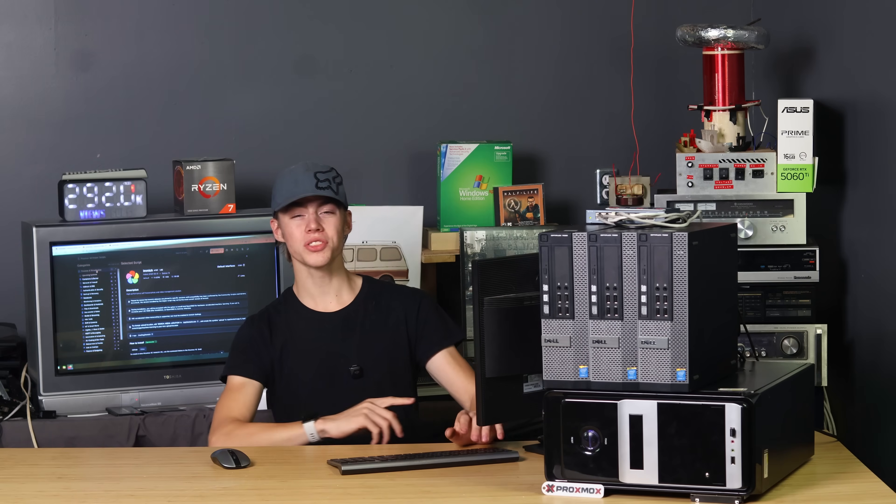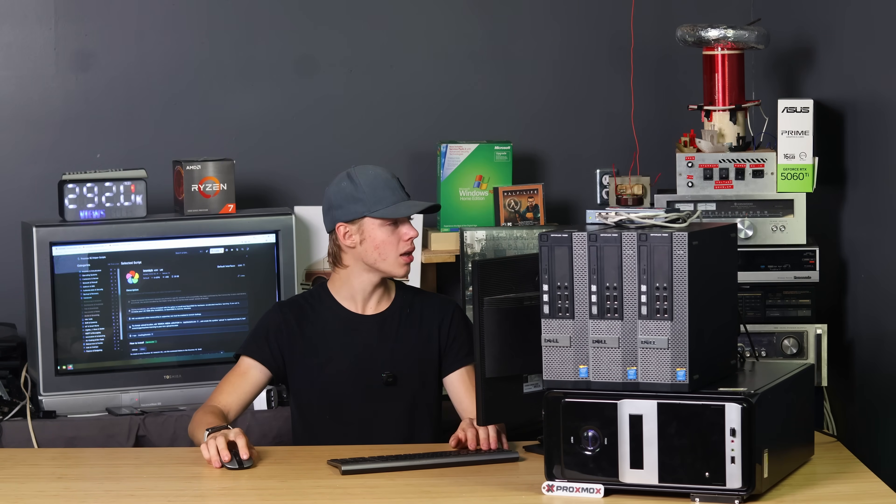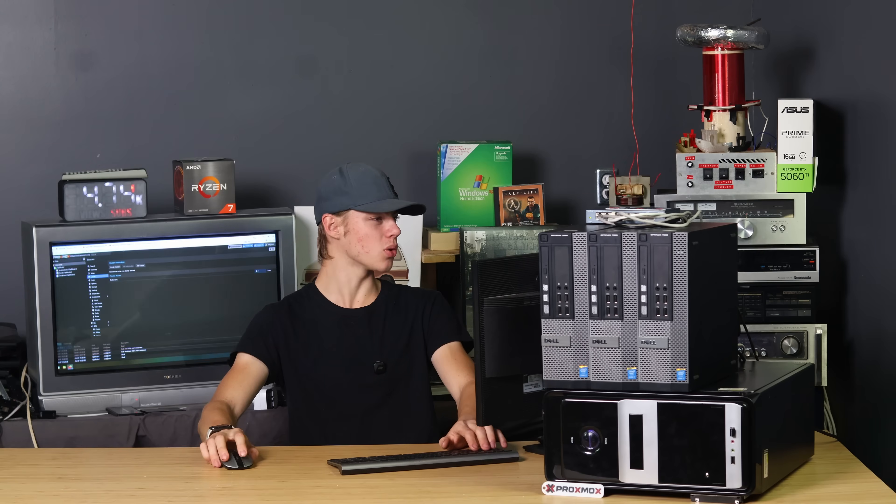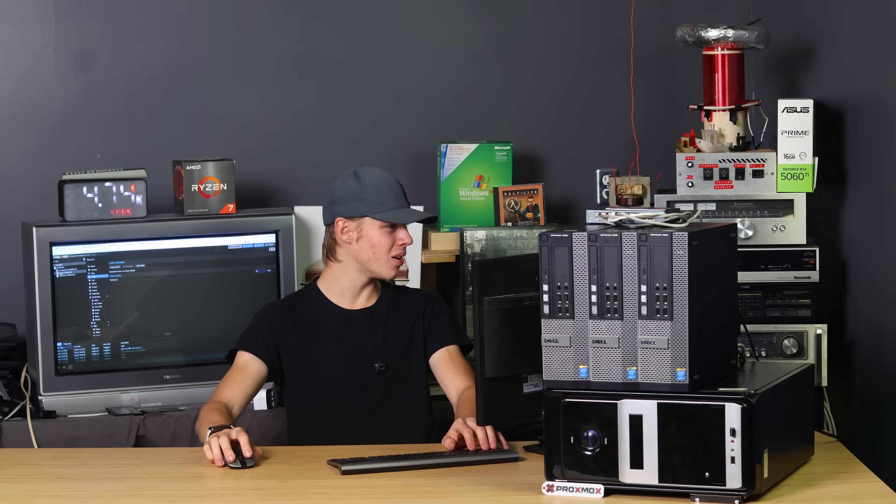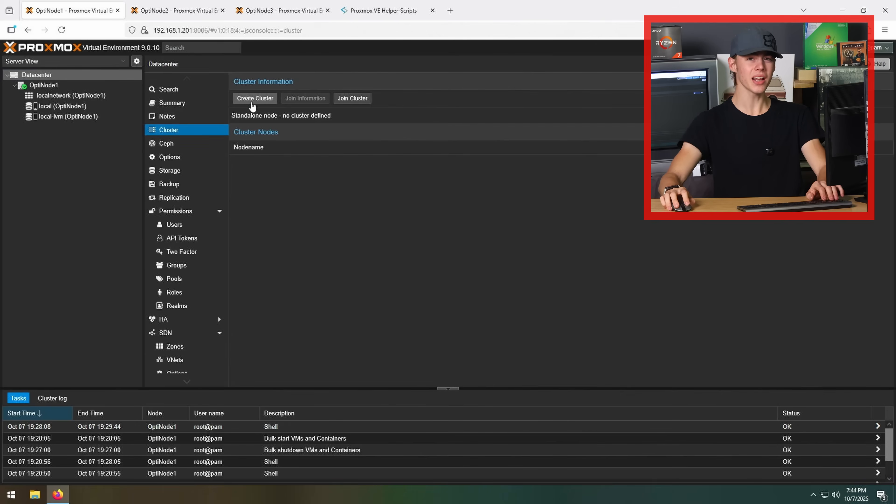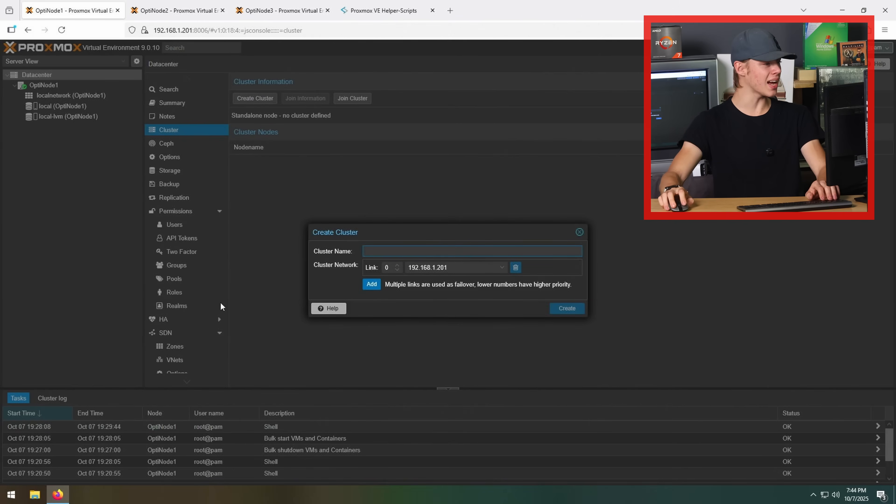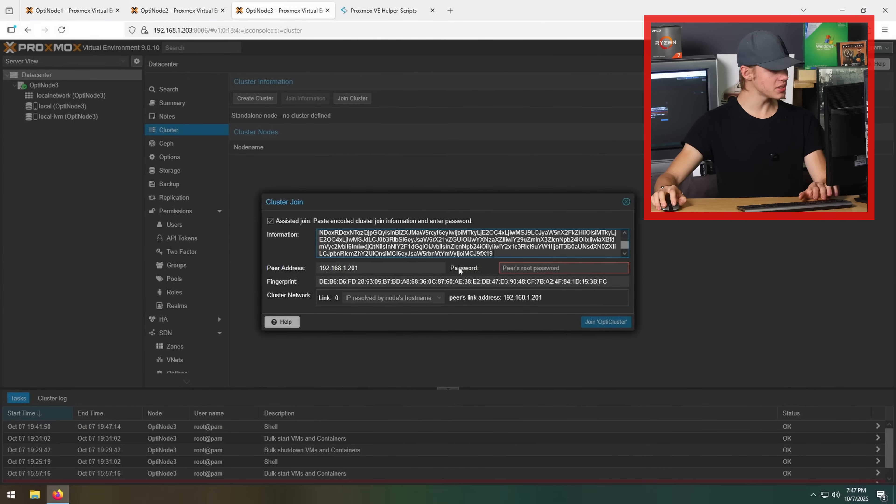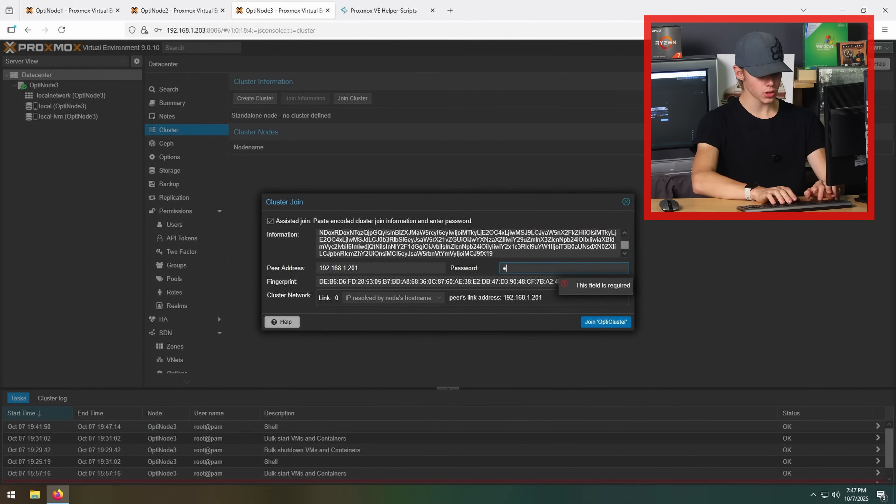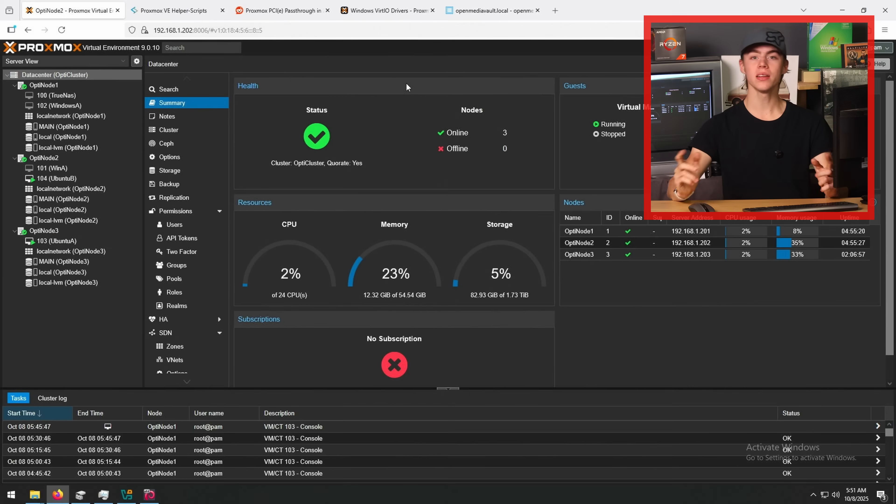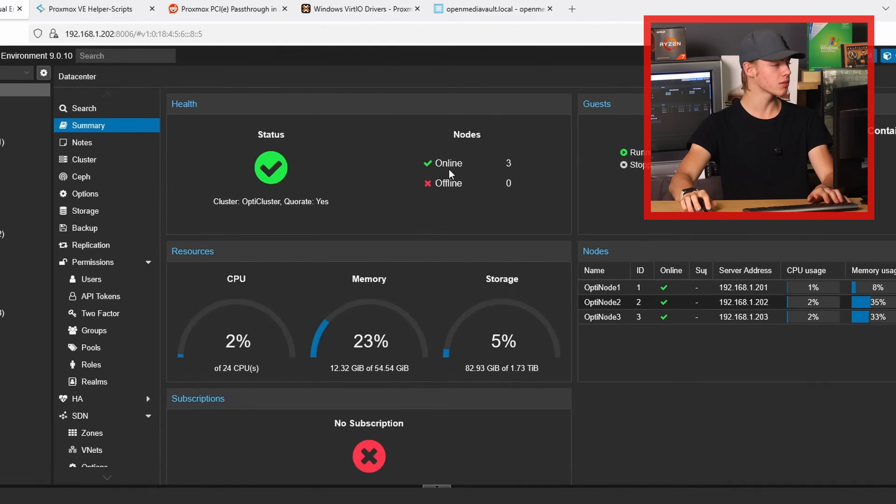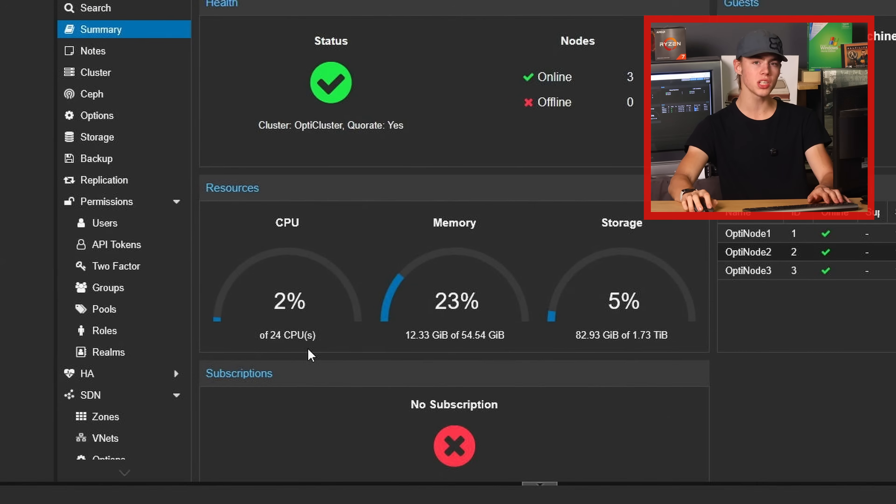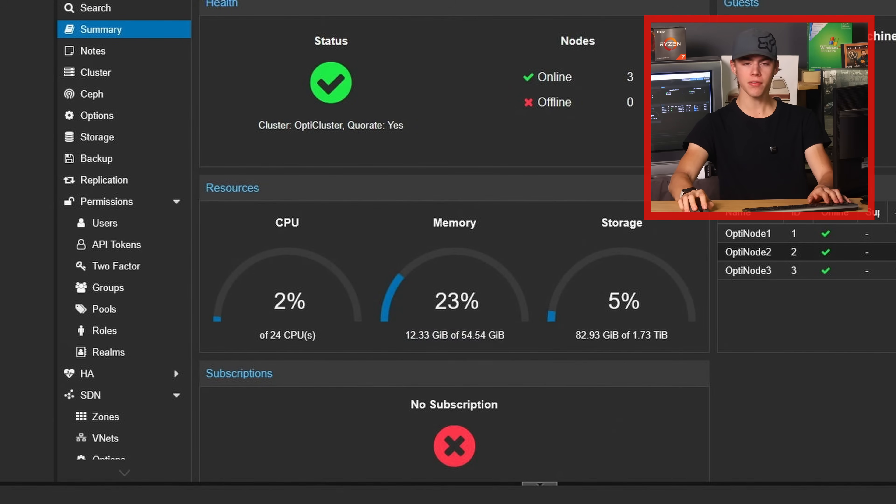First things first, we need to set up a storage pool. Actually, no, we need to set up the cluster. What am I talking about? Data center, cluster. We need to create a cluster. Let's get that done. Join cluster, paste information, add password, join request. Okay, finish set up locally. Seems right. And yes, that does seem to be working. Three nodes online, 24 CPU cores, and 55 gigs of RAM. Everything's working.